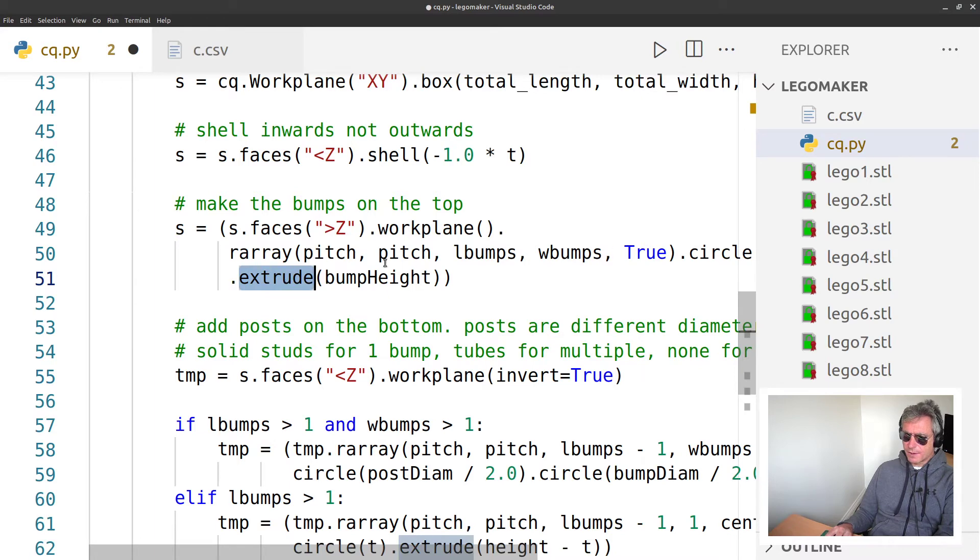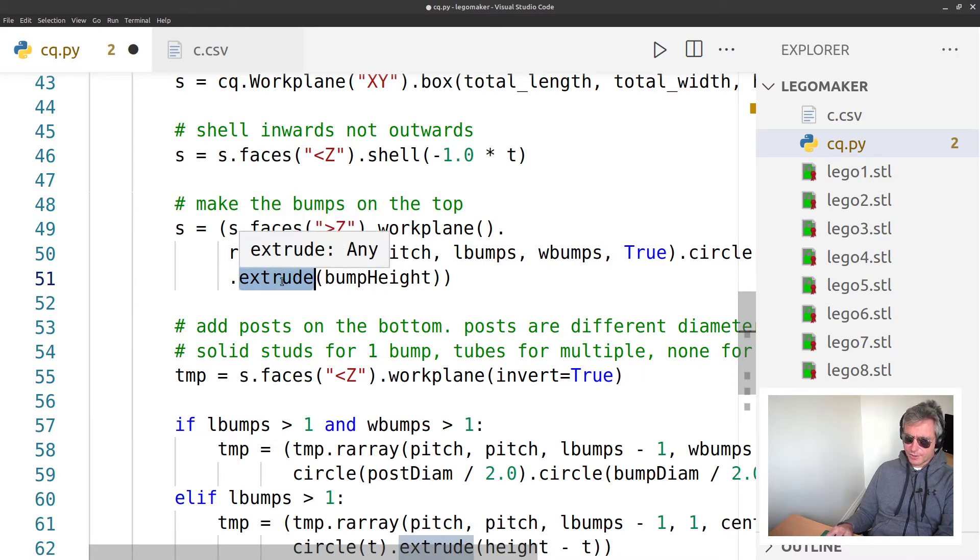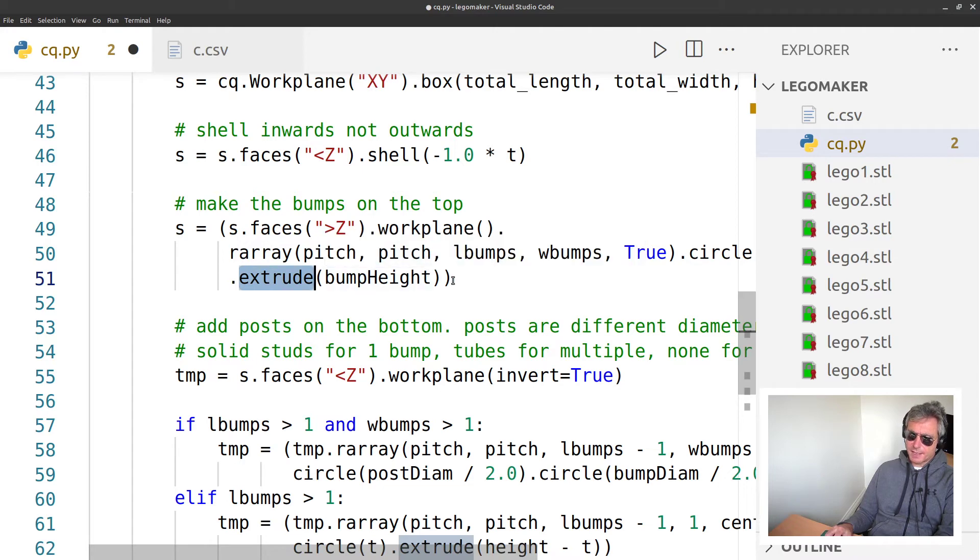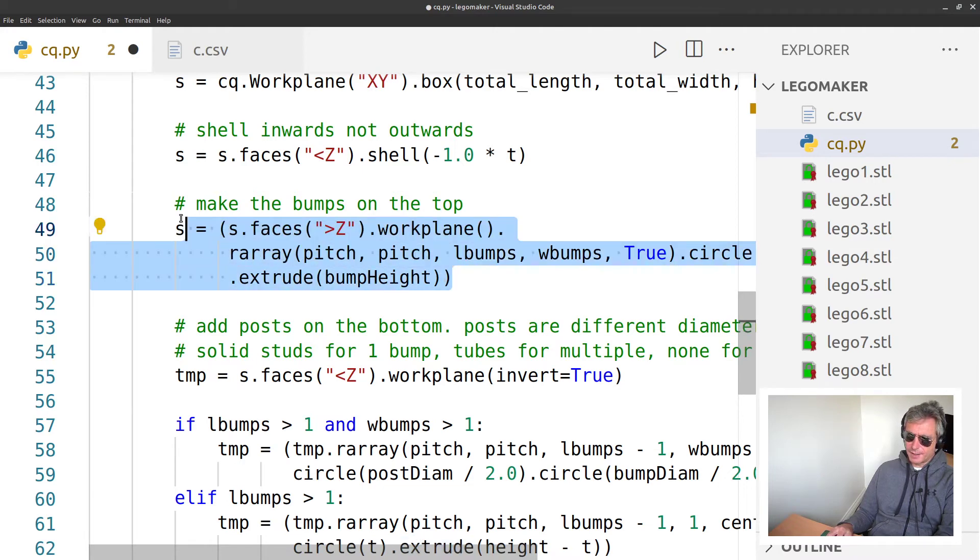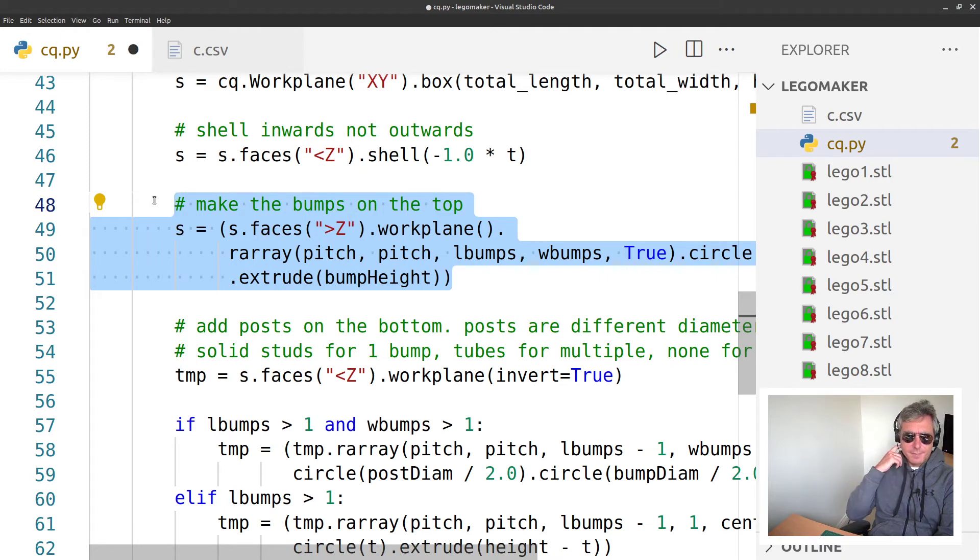Extrude - there was another one called fillet, I believe. Chamfer, so faces.